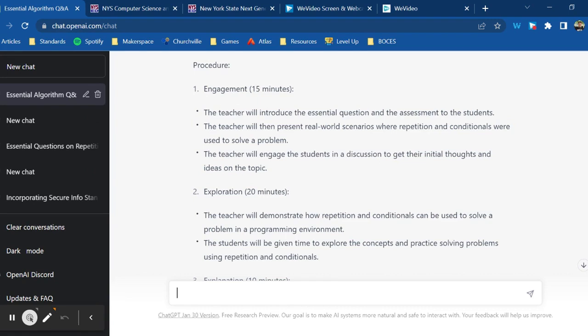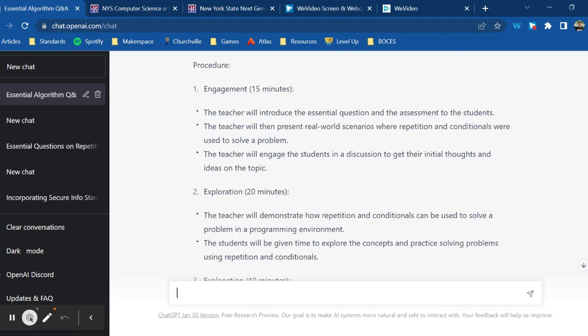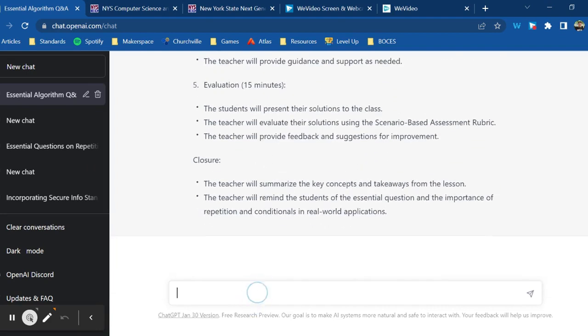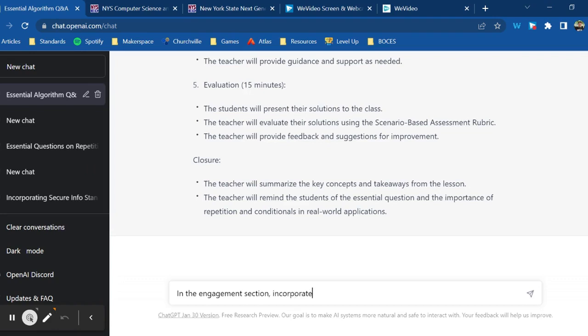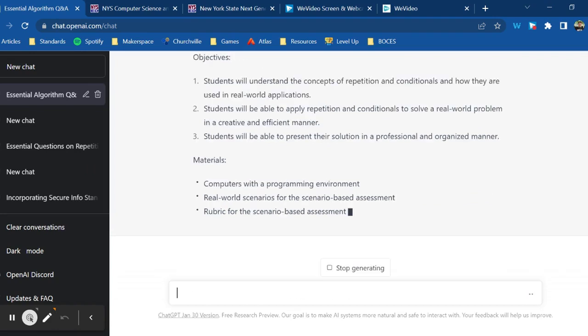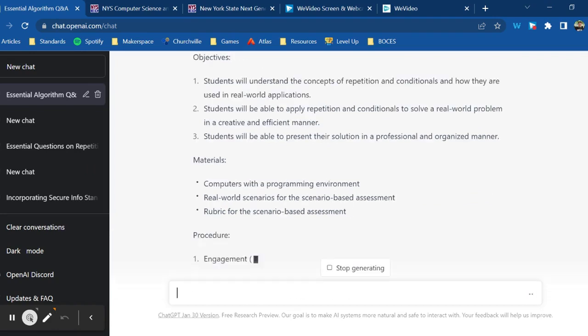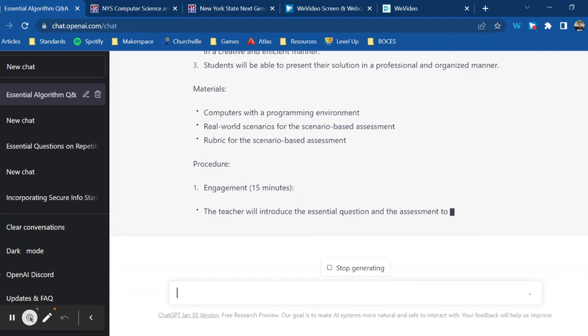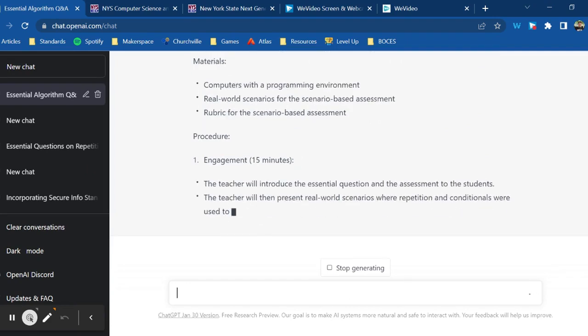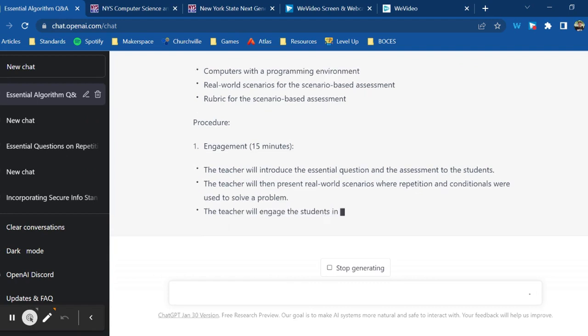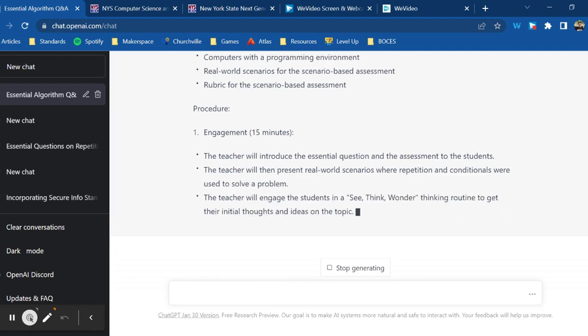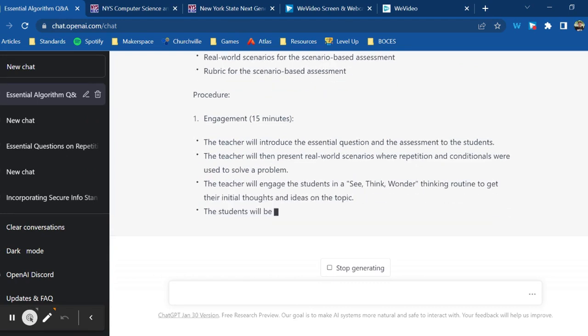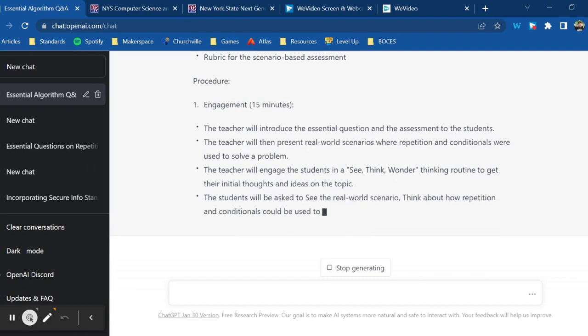For example, in the engagement section, I could ask ChatGPT to use a thinking routine.